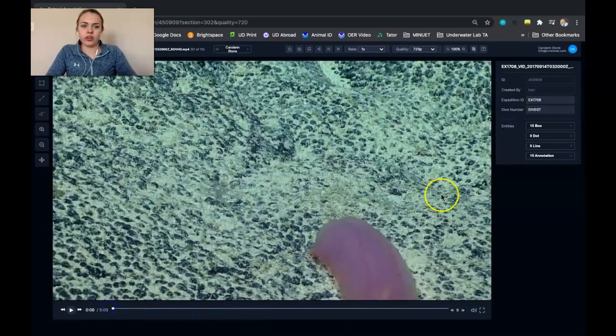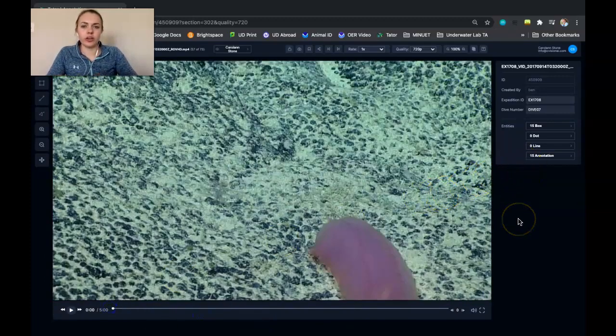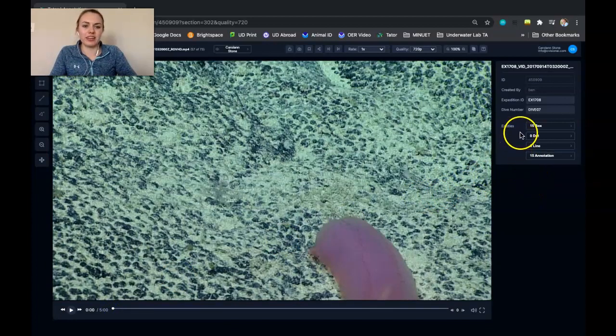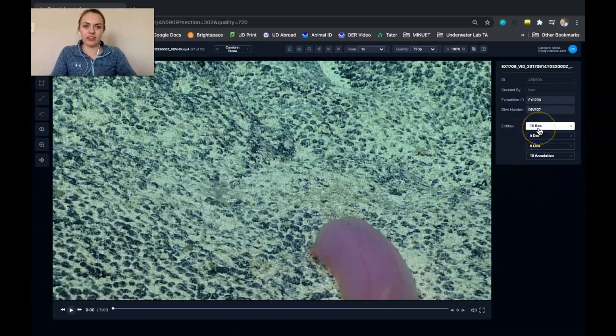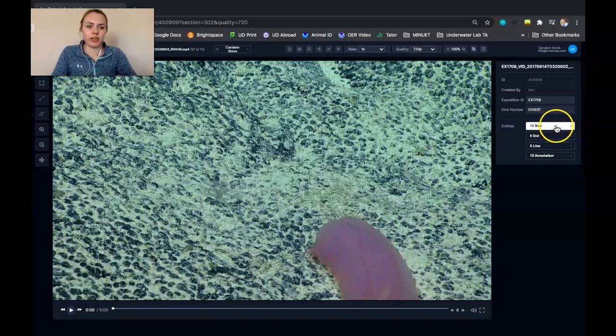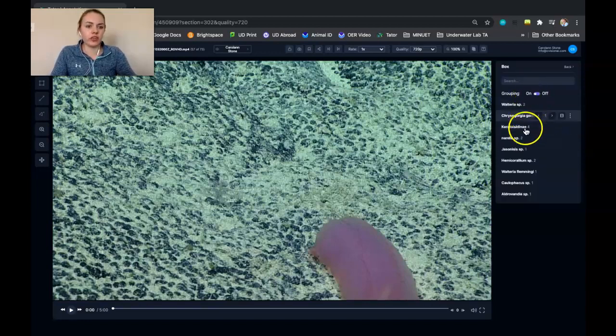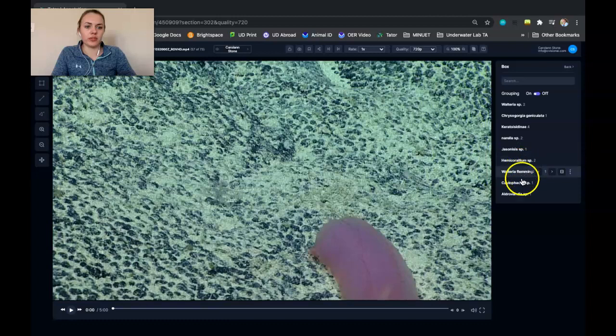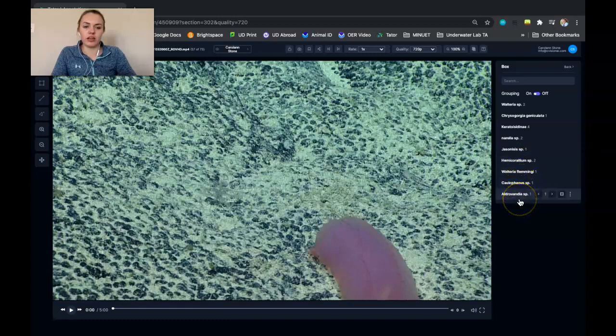And then what you want to do is figure out what you're going to localize. So you're going to look at the annotations that were already made in the video, and you can do that by going over to the box entity button. And it will give you this whole list of all the different animals that annotations are made for in that video.